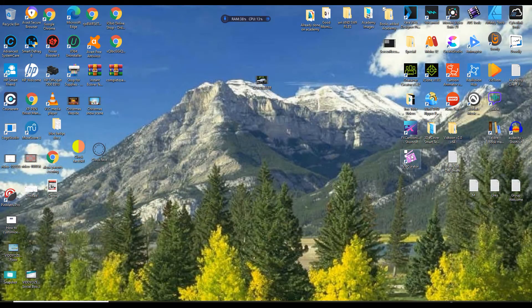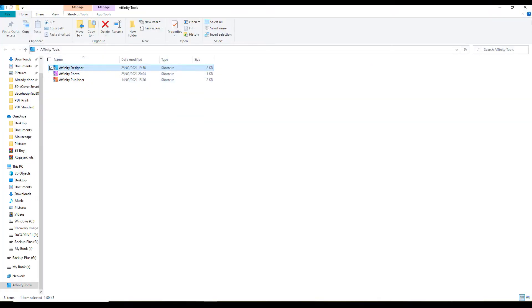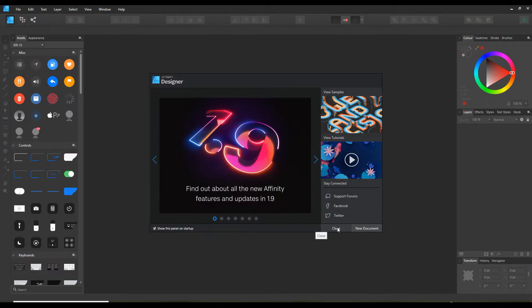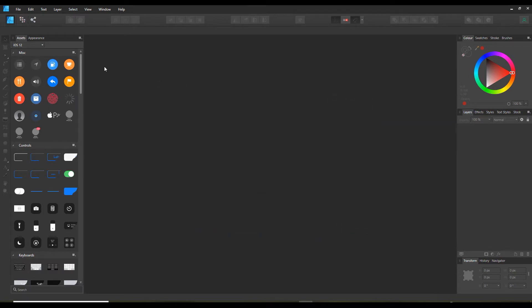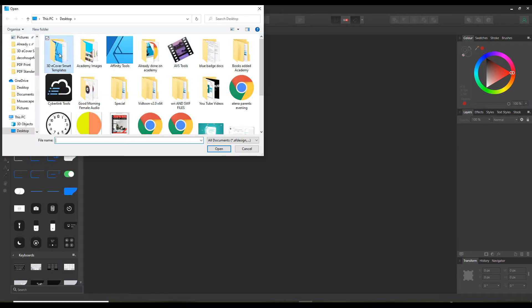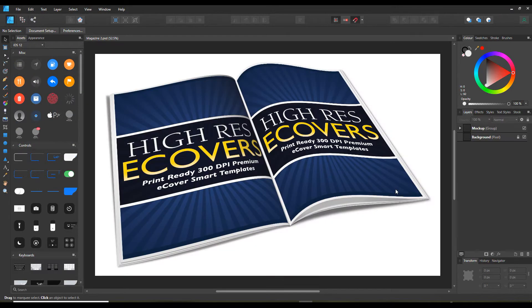Now I'm going to click off Paint because I don't need it anymore. I need to go to Affinity Designer. Once I've done that, I'm going to close the folder — it's just a folder of all the Affinity files — because I need to open a file that's already there, which is a 3D cover template that I'm going to use to make this.